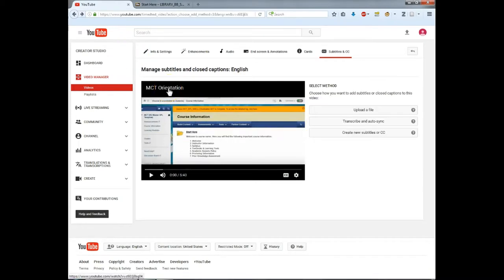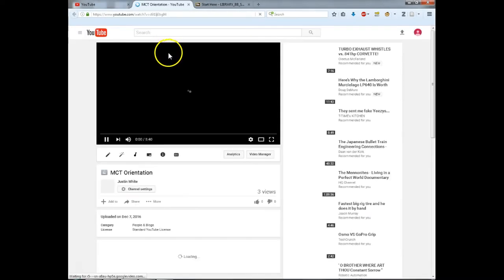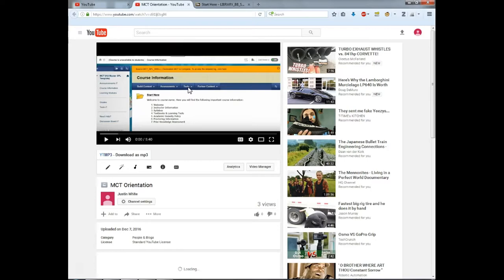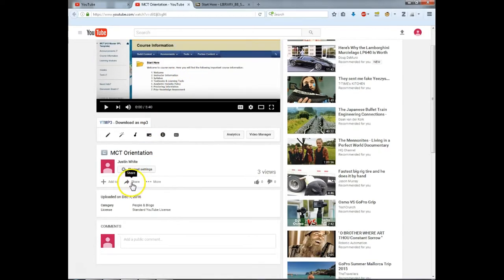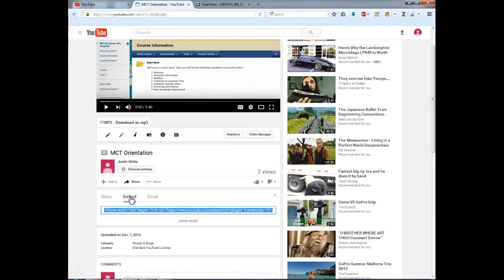To post your new video into Blackboard, you must embed it in the course. Because our video is unlisted, the YouTube tool won't work. Select share, embed, and copy the code.